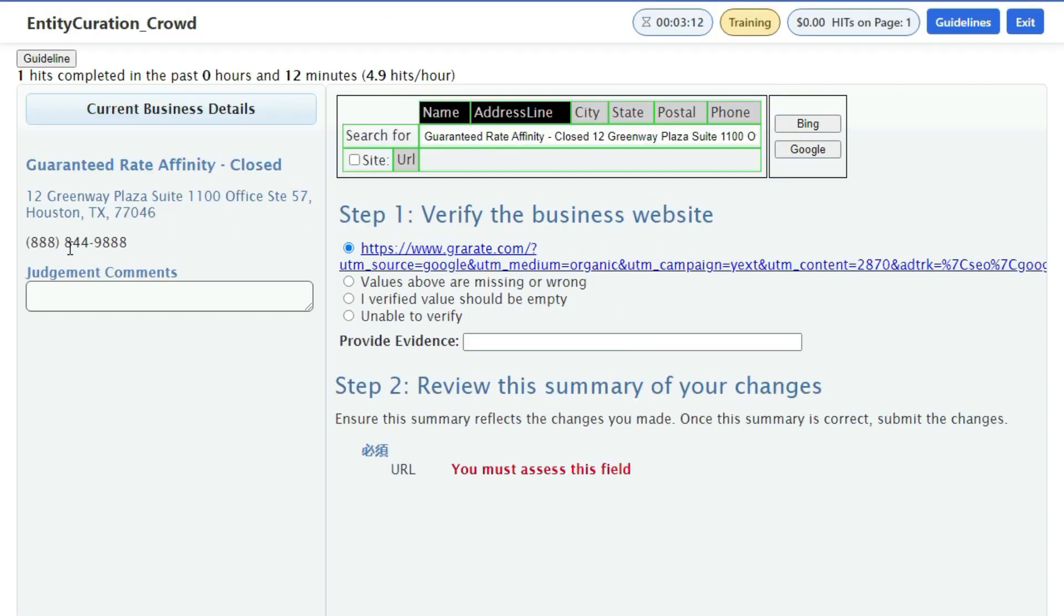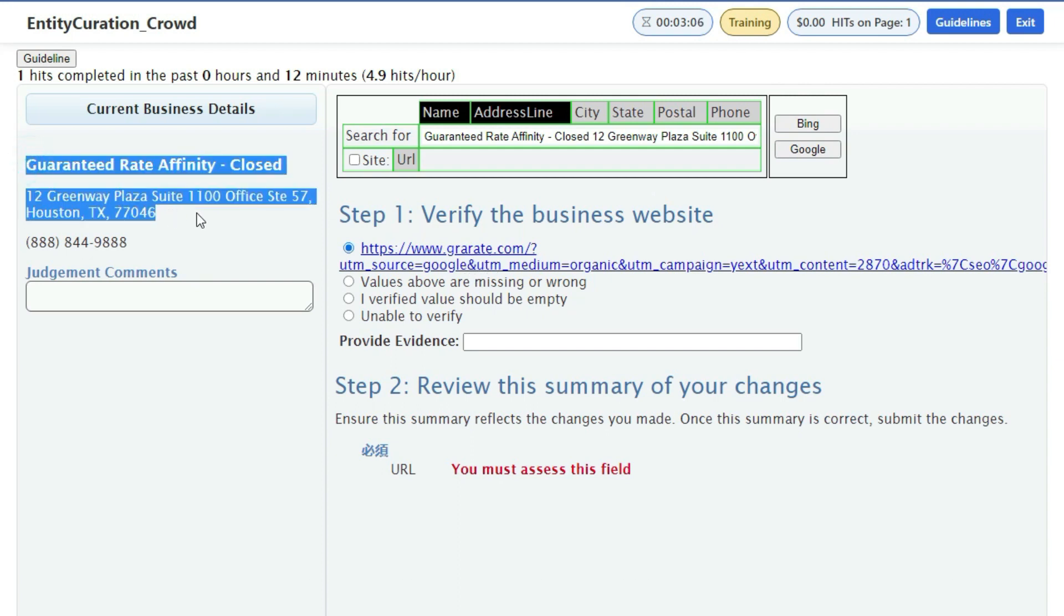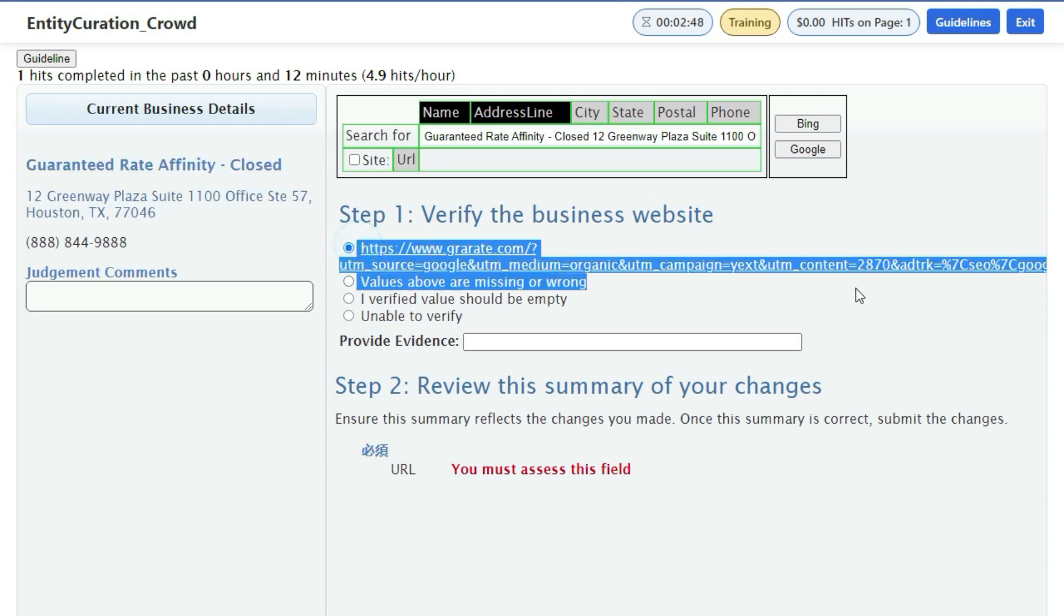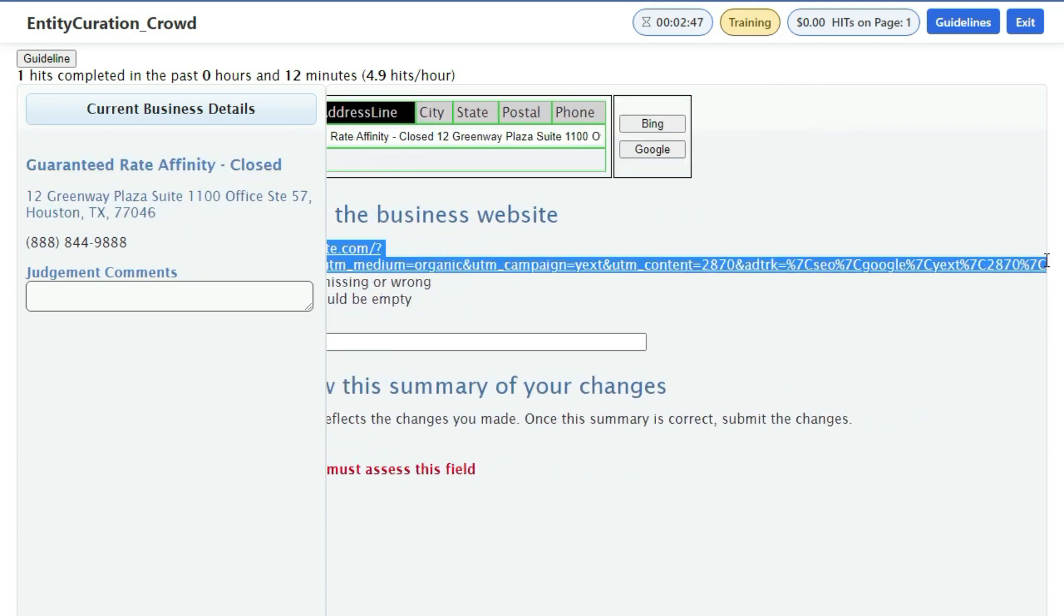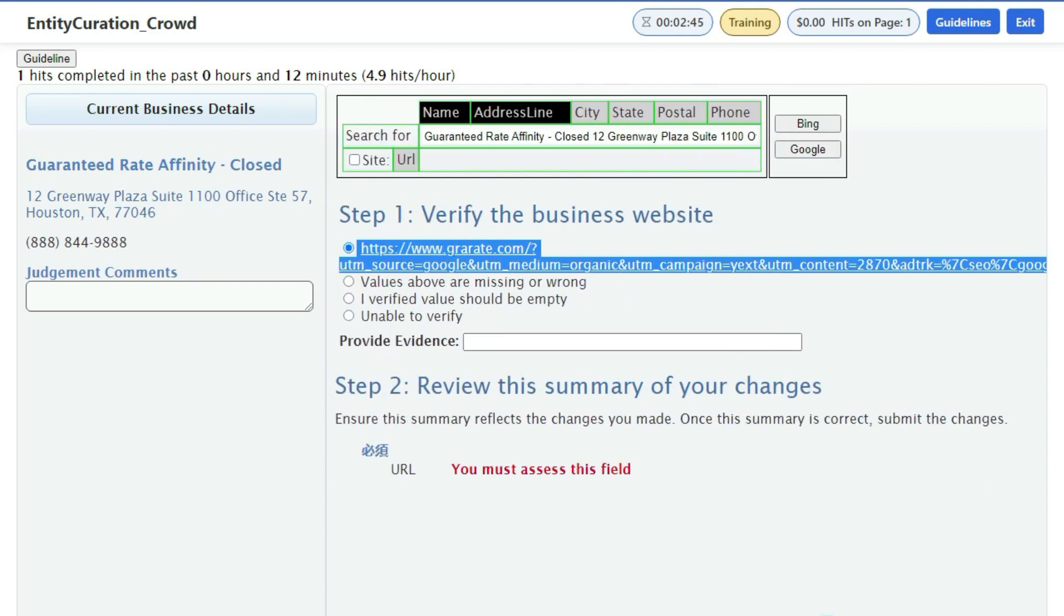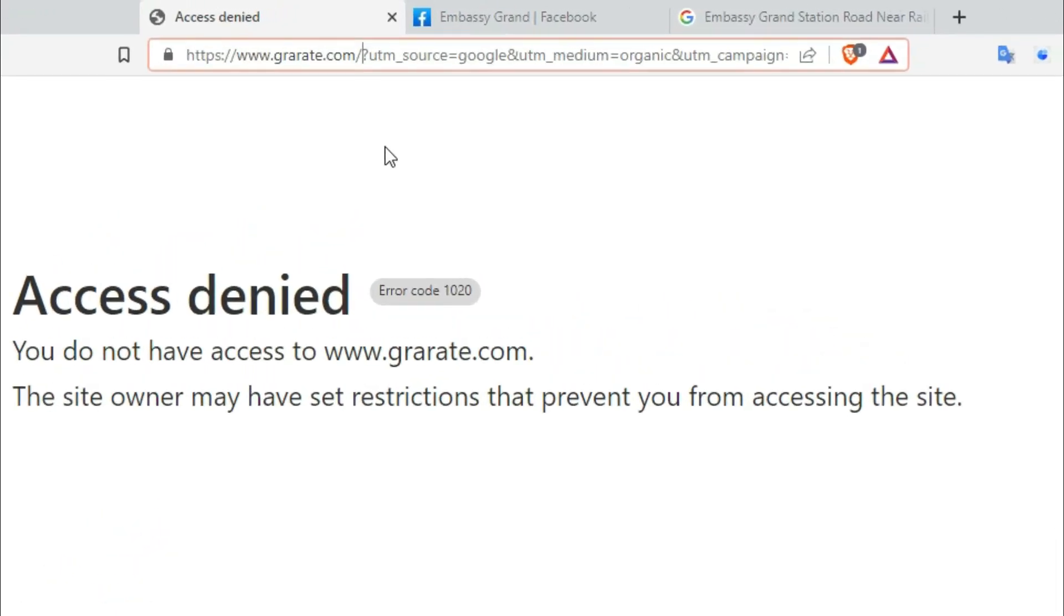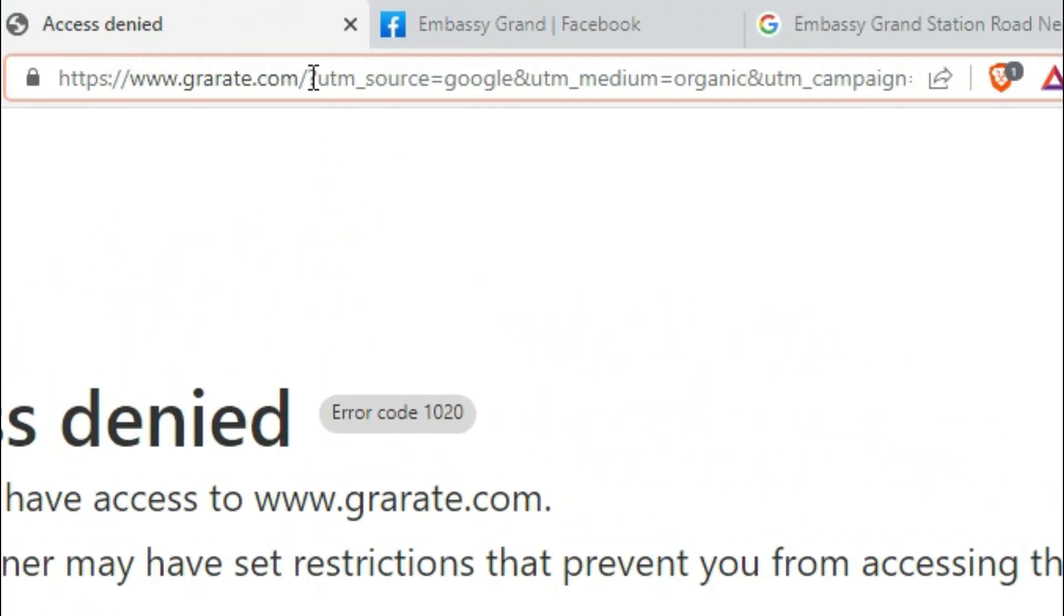The number one mistake you make is you copy and paste the long URLs, which is wrong. You have to copy a clean URL for this hit app. Now understand this with an example. This website matches with this business, but still we cannot choose this option as there is a problem with the URL. This URL is too long containing useless words, so we have to take out those useless words.